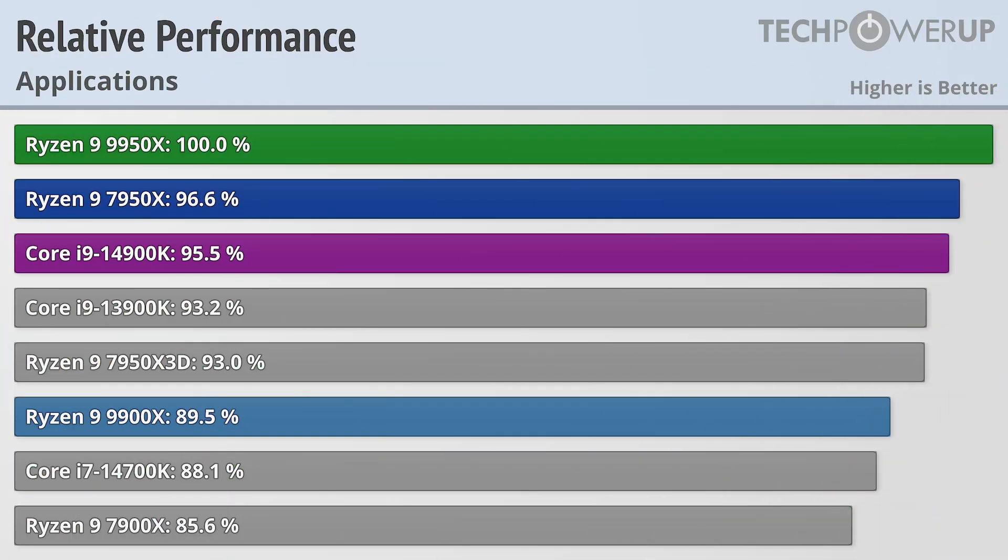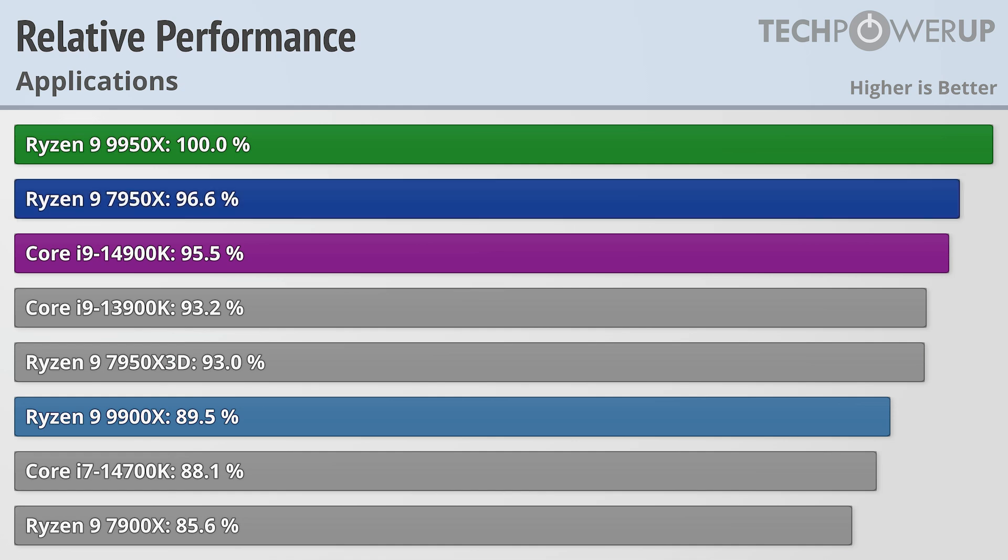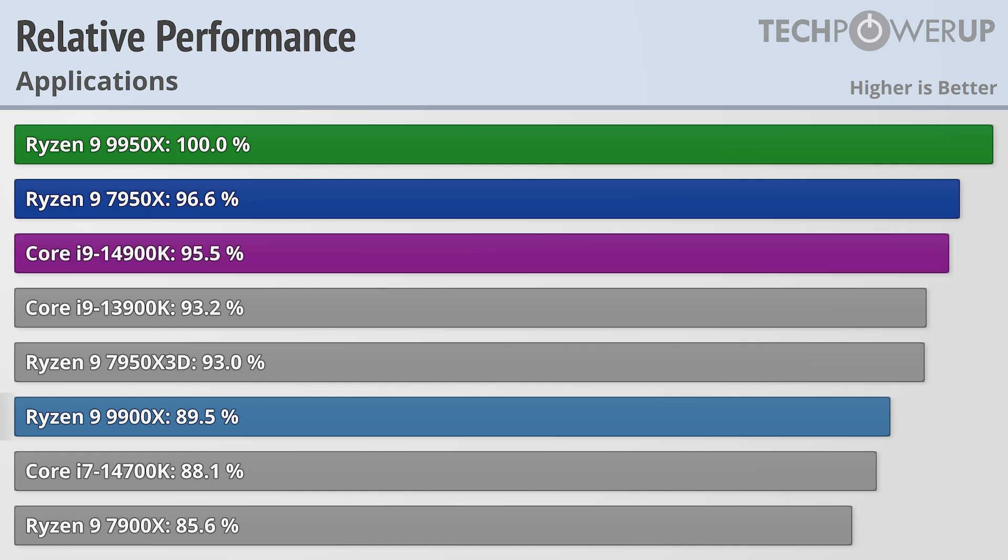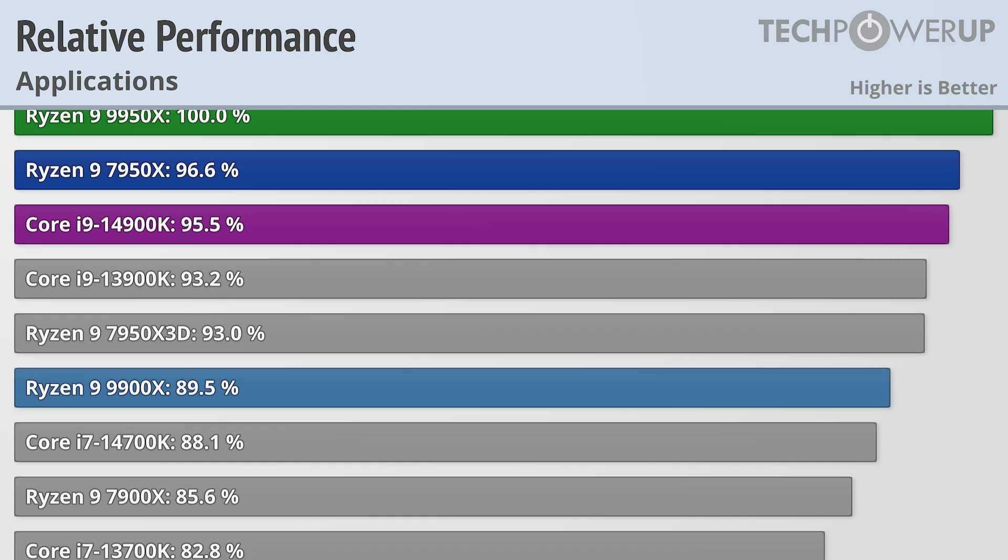AMD's fortunes do change when it comes to application performance, however, with the Ryzen 9 9950X coming in about 3.5% faster than the outgoing Ryzen 9 7950X. This also puts it past the Core i9-14900K. The Ryzen 9 9900X does have 33% fewer cores, retaining about 90% of the performance of the 9950X. The relationship between core count and performance is very application dependent, so I would recommend going to our website to see performance broken down in more detail.